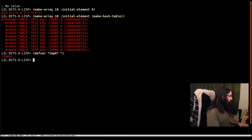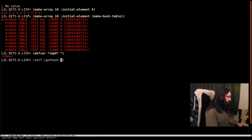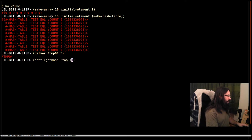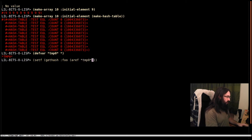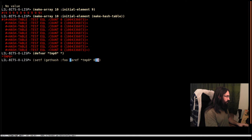So I'm going to do set. I'm going to get the get hash. The key is going to be foo. The hash table we're using is going to be the first element of temp 0. So that's element 0.